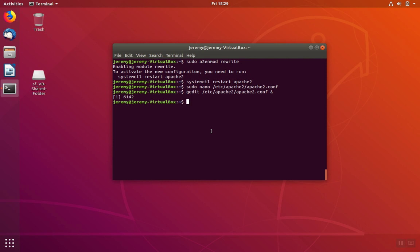When we're done, we're going to go ahead and restart the service. If you want to avoid having to type in your password to restart the service, just type in sudo before the command.